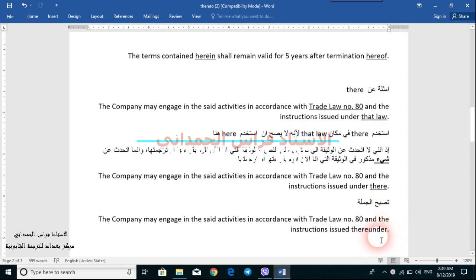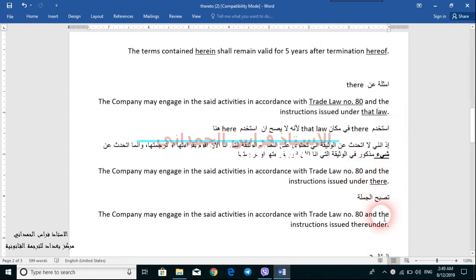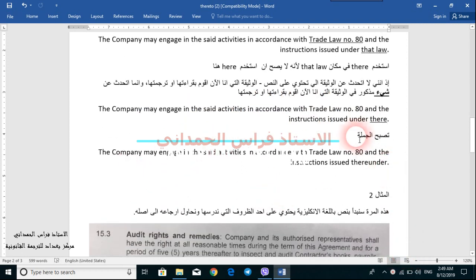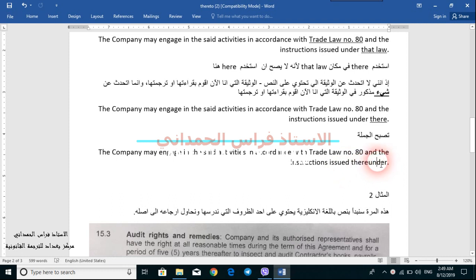Then I will do exactly as I did in the previous examples — I will relocate 'under' and place it after the adverb. The final sentence will become: 'The company may engage in the said activities in accordance with the trade law number 80 and the instructions issued thereunder.' Adverbs like 'hereunder' and 'thereunder' are used a lot in contracts when referring to rights and obligations of either party.